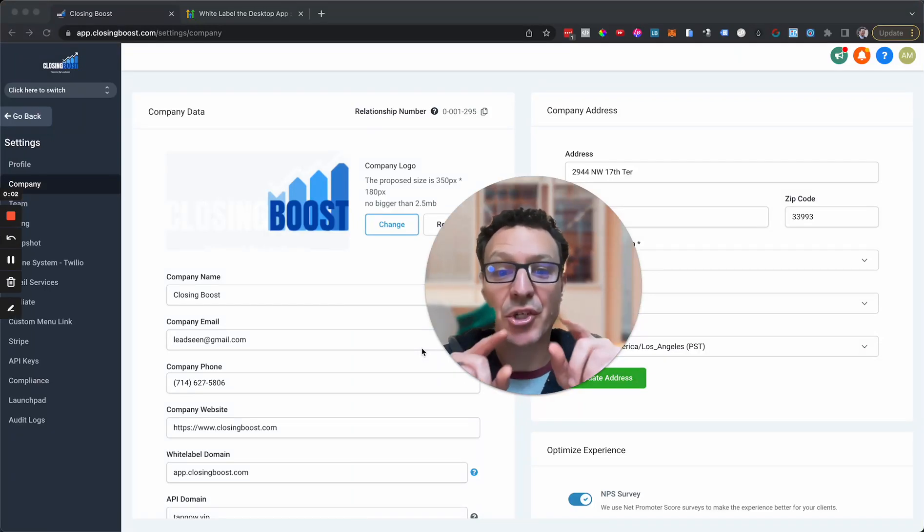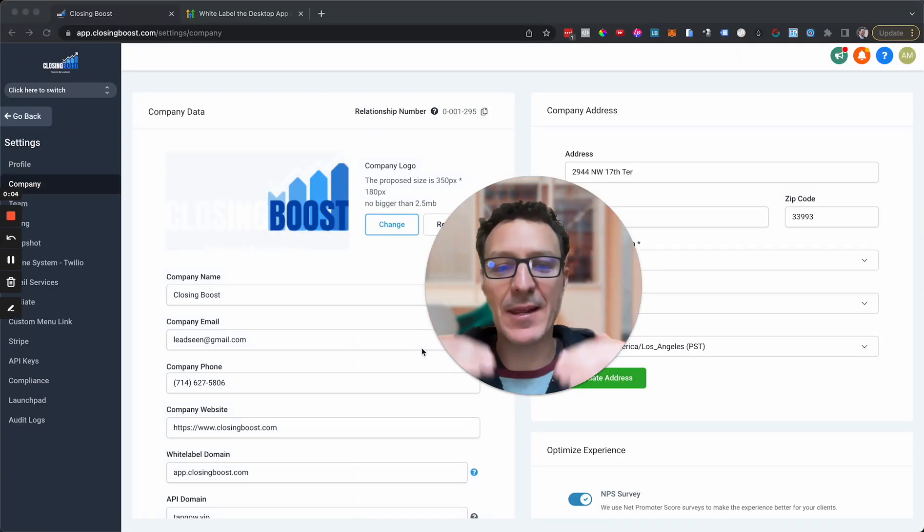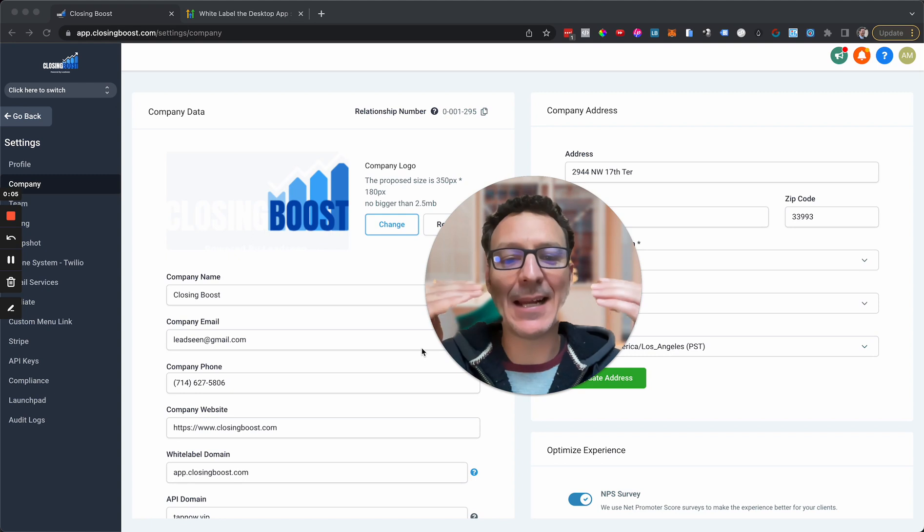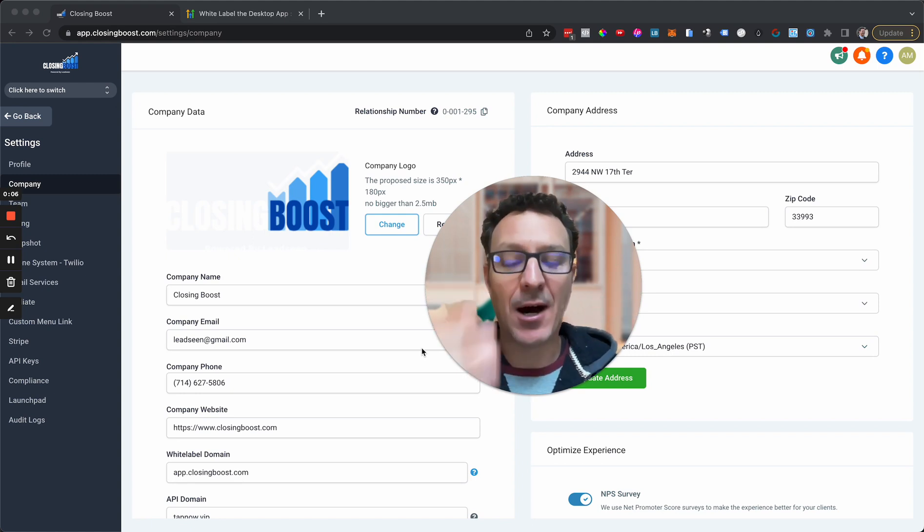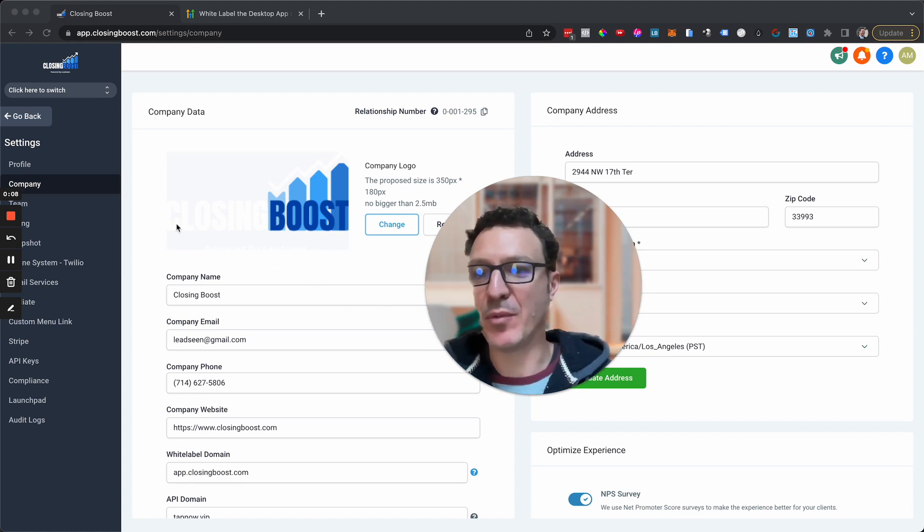In this video, I'm going to show you how you can very quickly white label HighLevel. Really simple.